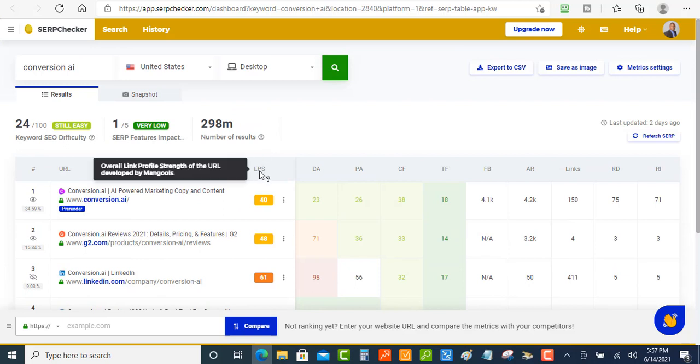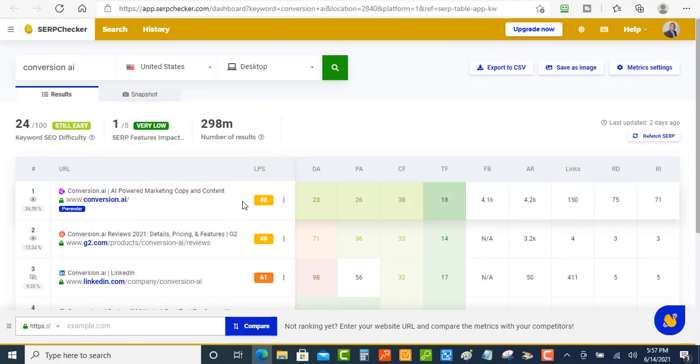Like this one here is the overall link profile strength. And so you can get a little better view of how things are going to be if you're going to try to rank for this type of keyword right here.